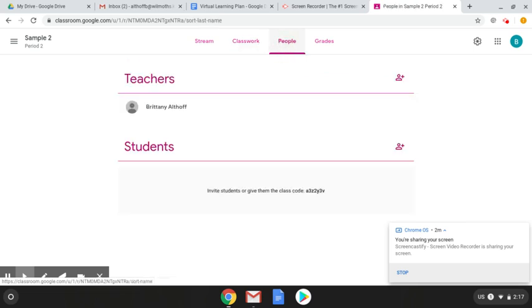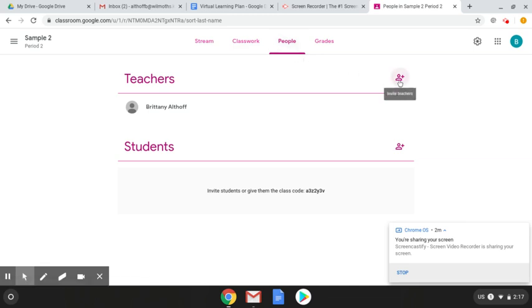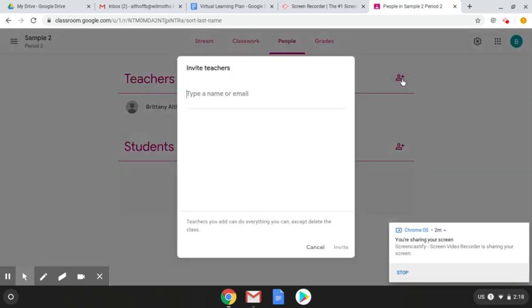People will give you the list of your students that are currently enrolled in that class, but you can also add a teacher using this button right here. So if you have a co-teacher or any of your special ed teachers, if you have students with IEPs or 504s that need to have access to your Google Classroom, please make sure that you click that, you type in their email and then you can invite those people.